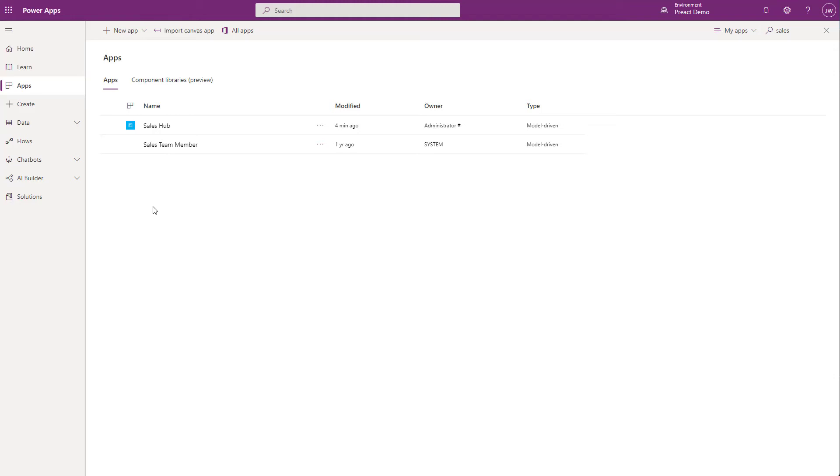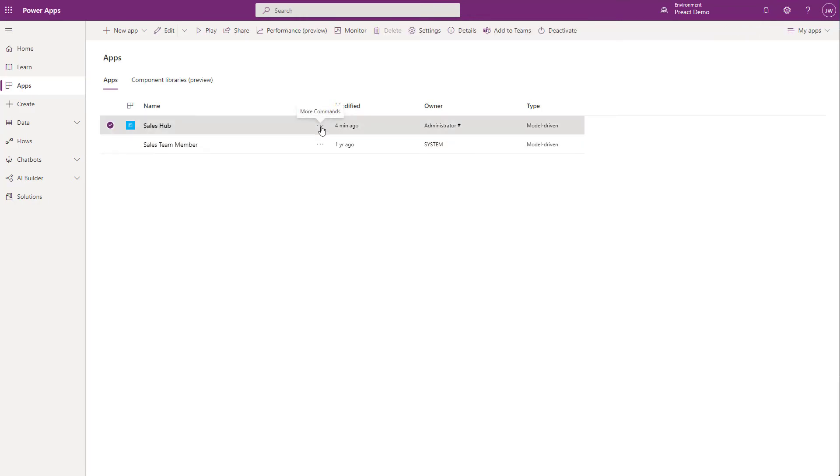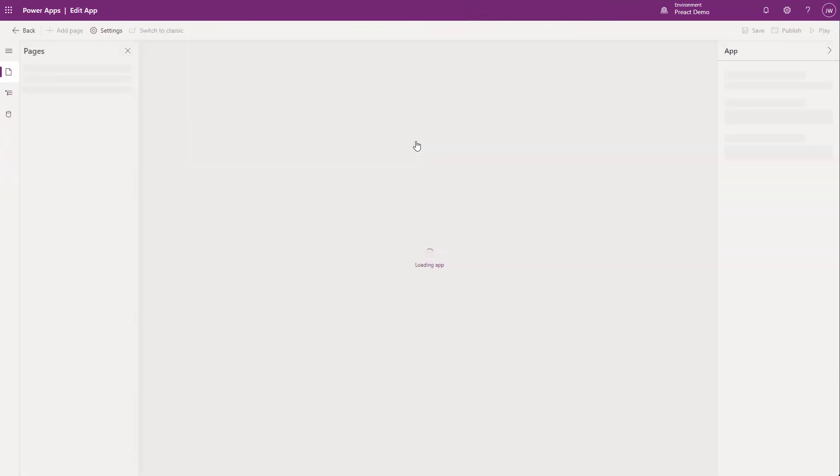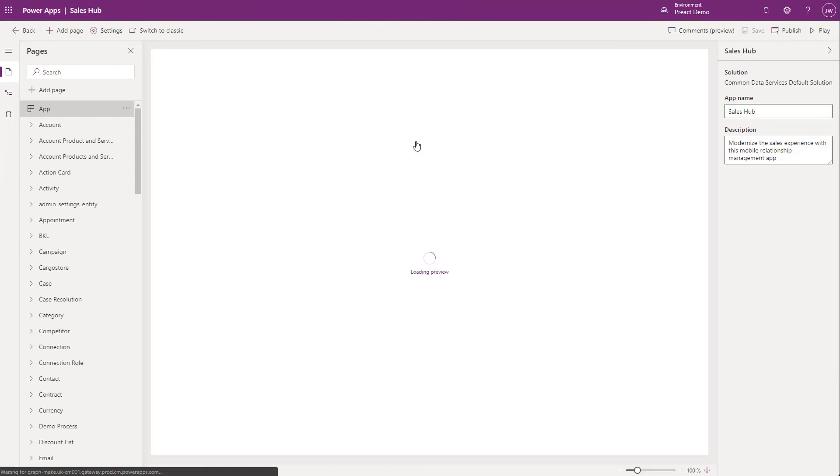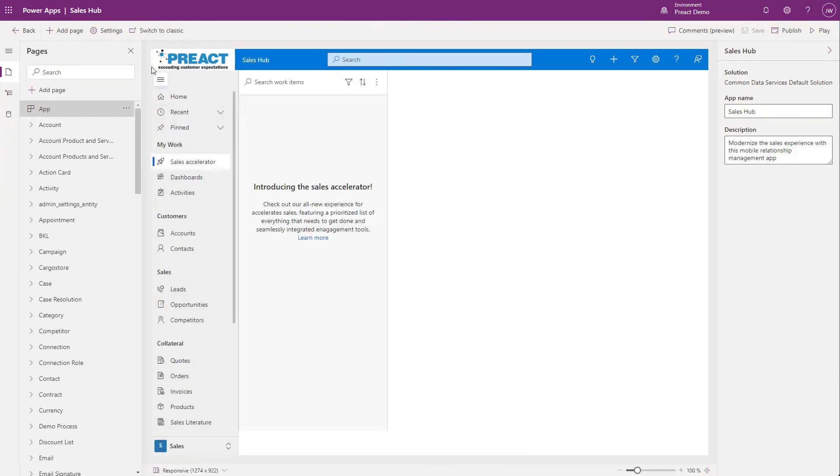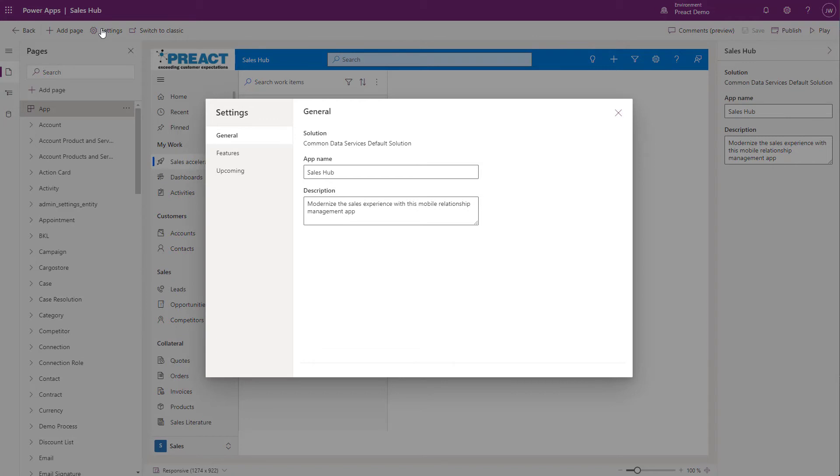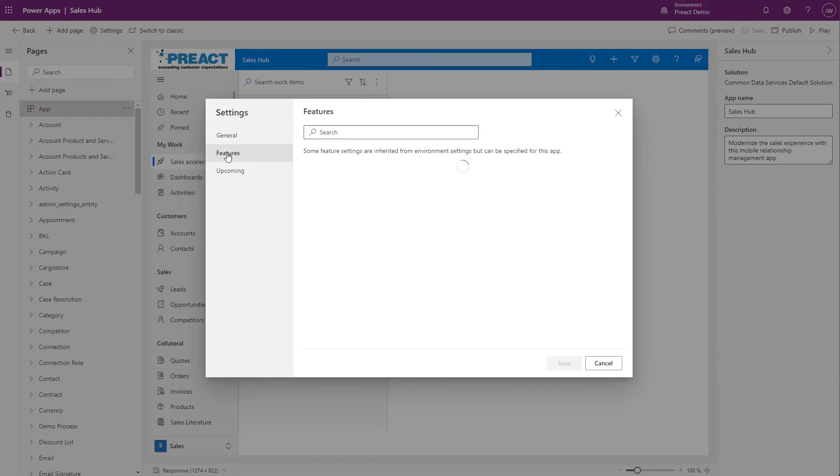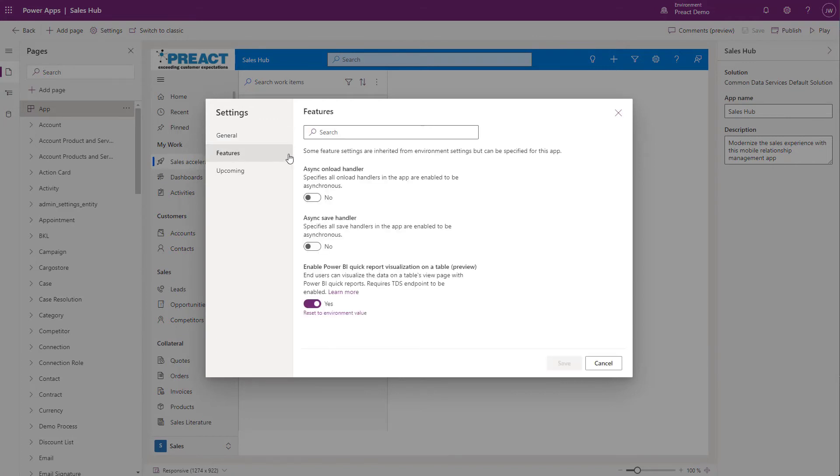Click on the three dots. Click on the arrow next to edit and click edit in preview. Once this is loaded, click on settings at the top of the page. Click on features. And here you can enable the Power BI quick report visualization feature.